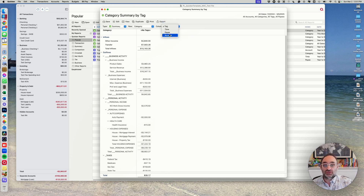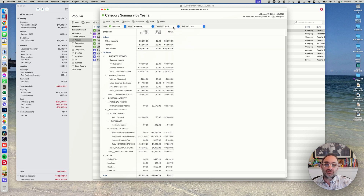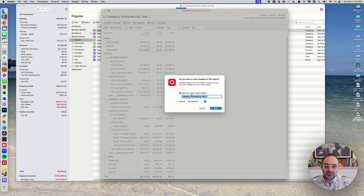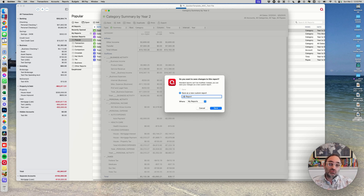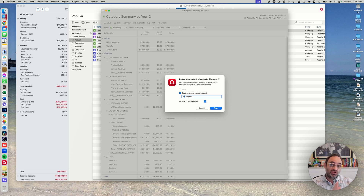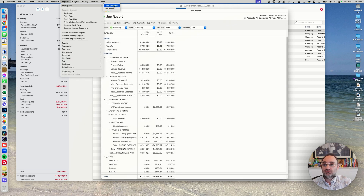There are also column options — you can subdivide by tag, payee, or account. Using time as the column is the most common. You can also change what shows in the rows, but most of the time you'll want categories. I'll show you shortly how categories affect the report. Once you've done all this customization you can save it to your My Reports area by giving it a name — like 'Joe's report' — and saving it. This is really handy because you might have one report for your accountant, one for capital gains, one for your business, and you don't have to reconfigure it every time.